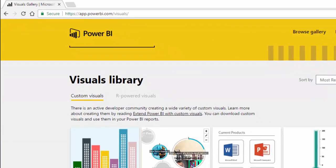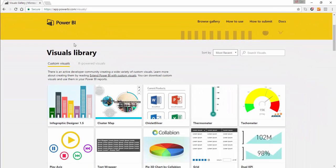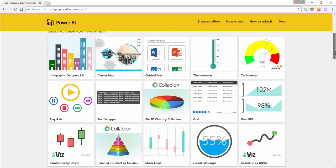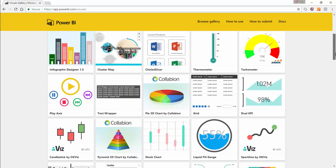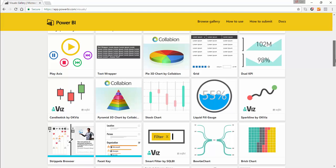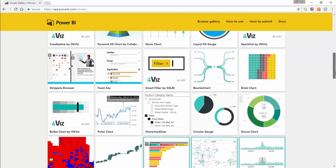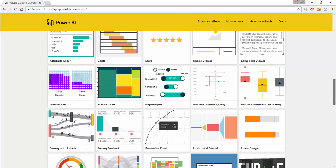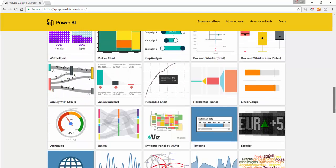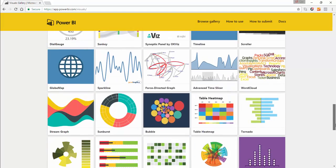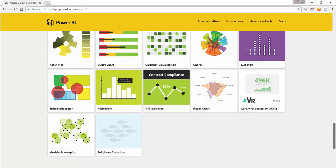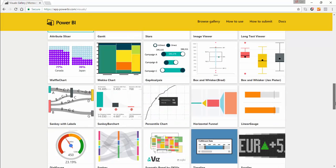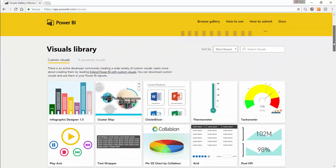In custom visuals here you'll see a whole suite of custom visuals. Some of these visuals have been made by Microsoft, some by Microsoft partners, but these can all be downloaded and used free of charge.